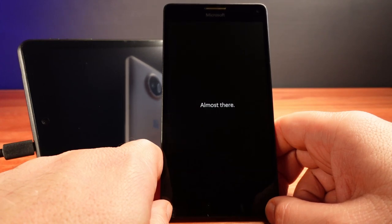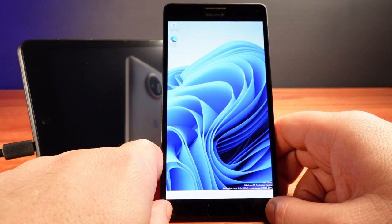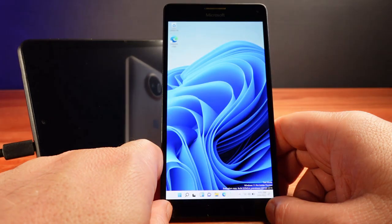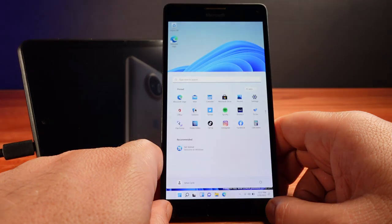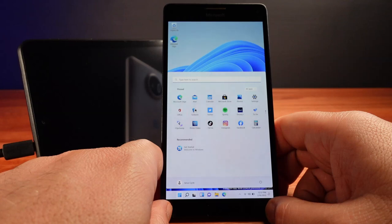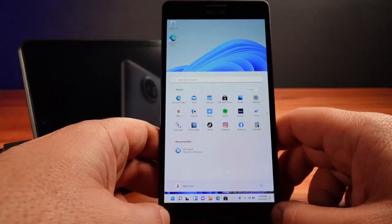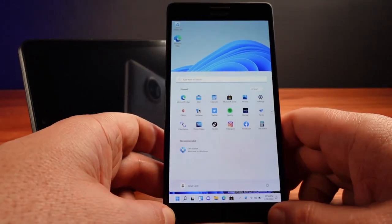Finally I get to the desktop and there it is. Windows 11 on my phone. It's perhaps slightly sluggish but it's not too bad. I can now finally start exploring Windows 11.